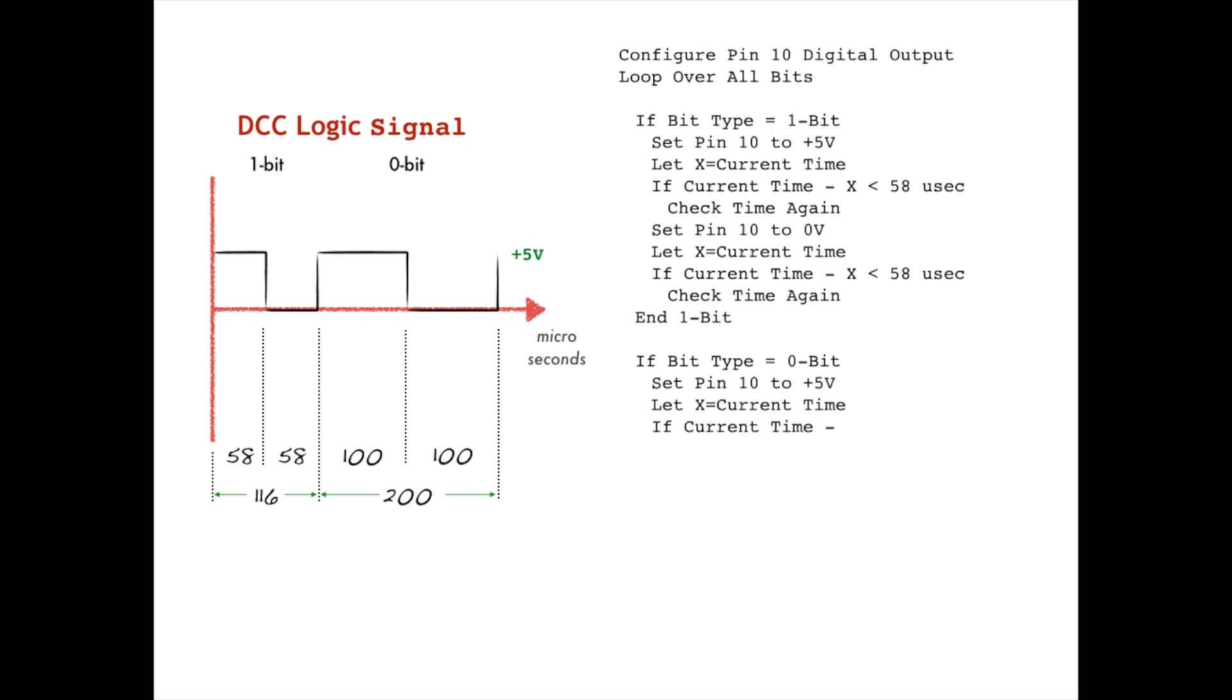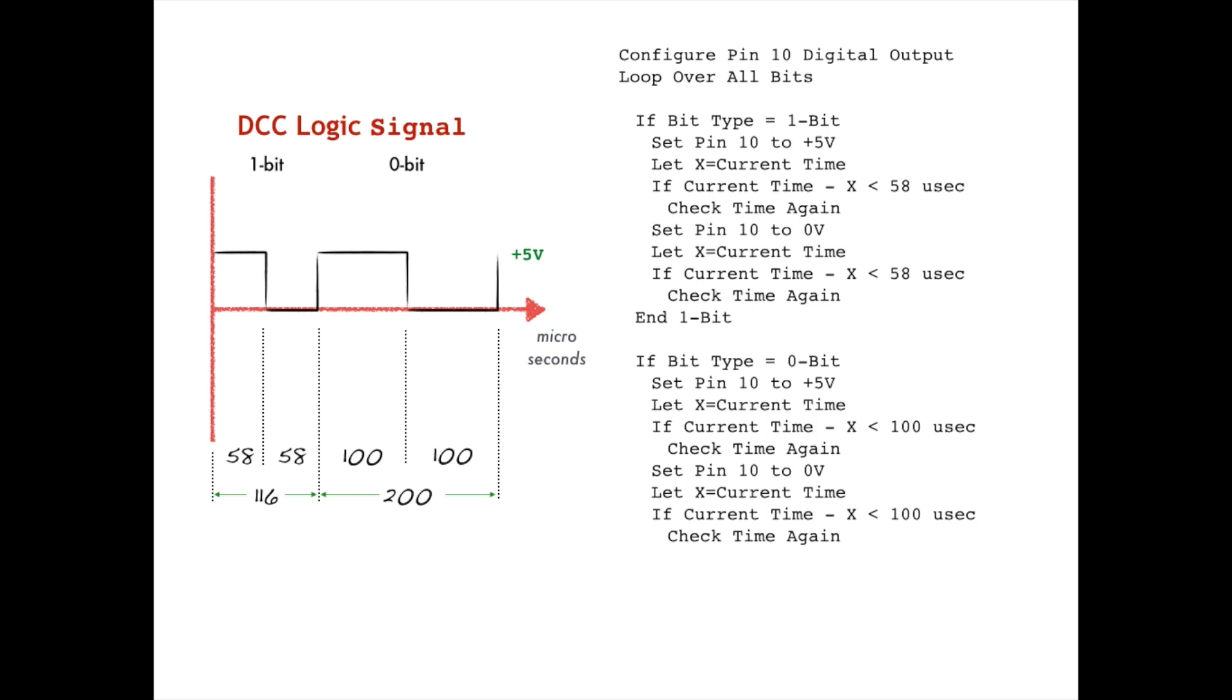That program would also contain a sort of looping logic that processes each bit request, sets the pin voltage to plus 5 volts, then waits 58 microseconds to properly encode a 1 bit, or 100 microseconds to encode a 0 bit, then sets the pin back to 0 volts, and then waits for another 58 or 100 microseconds to complete the pulse. And of course, this only encodes a single DCC bit. Our program would have to instruct the microcontroller to keep repeating this process over and over for every bit we need to encode, and DCC requires that we send some combination of 0 and 1 bits to tracks on a continuous basis.